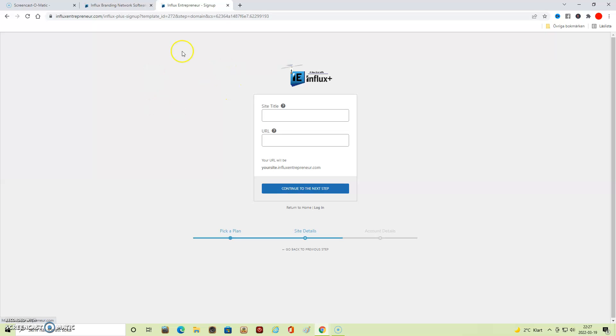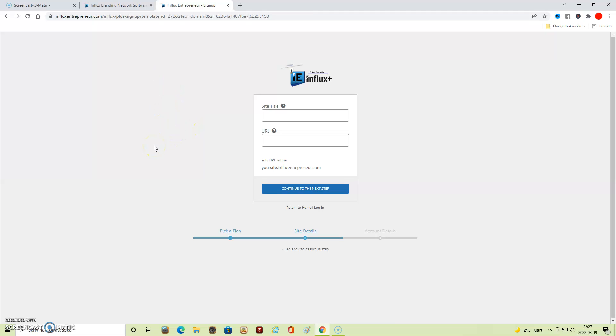There is a menu on the main page of Influx Entrepreneur called 'How It Works,' and there you can see detailed videos about how to set everything up. I hope you liked this video on what to think about when starting your own online business. If you liked it, then feel free to subscribe. Thanks for watching, bye-bye.